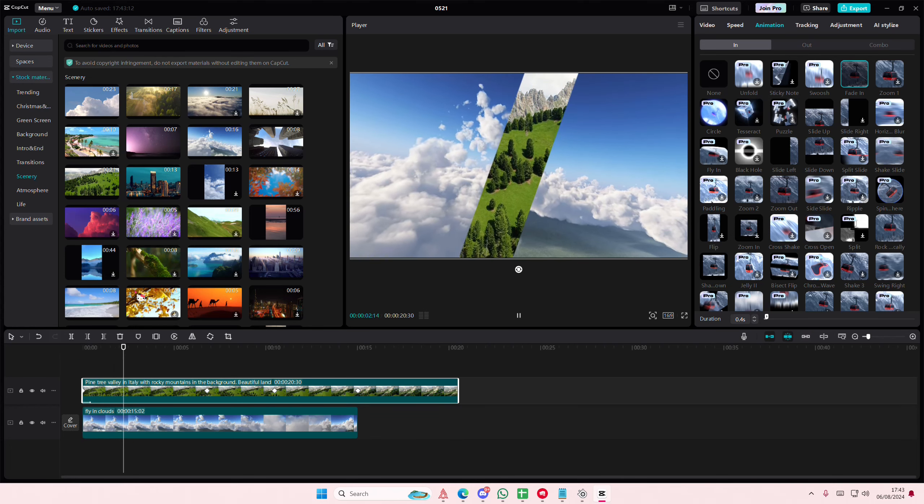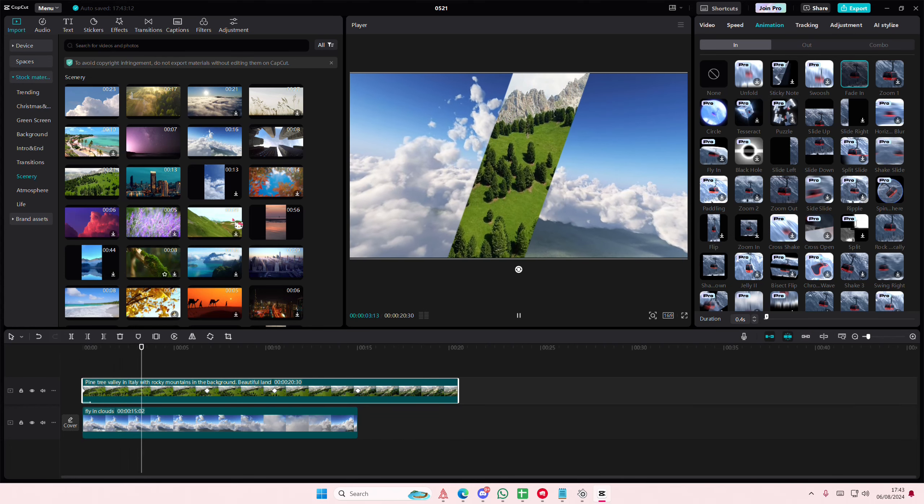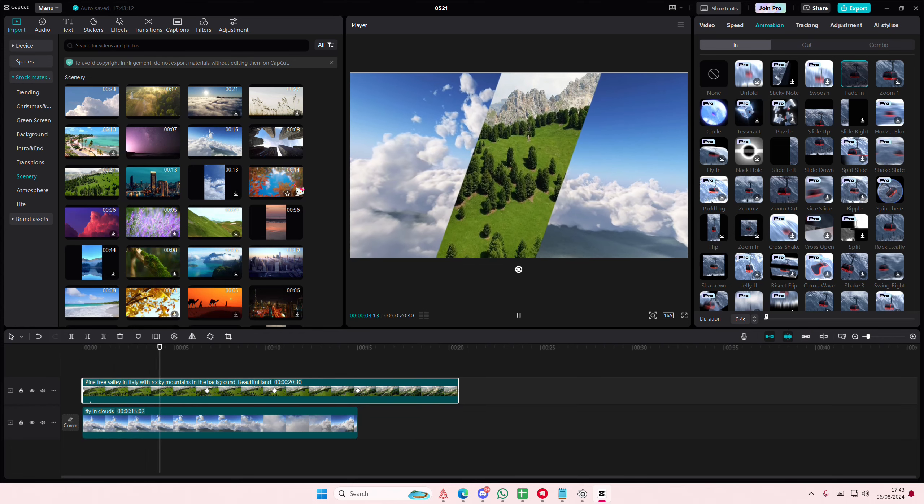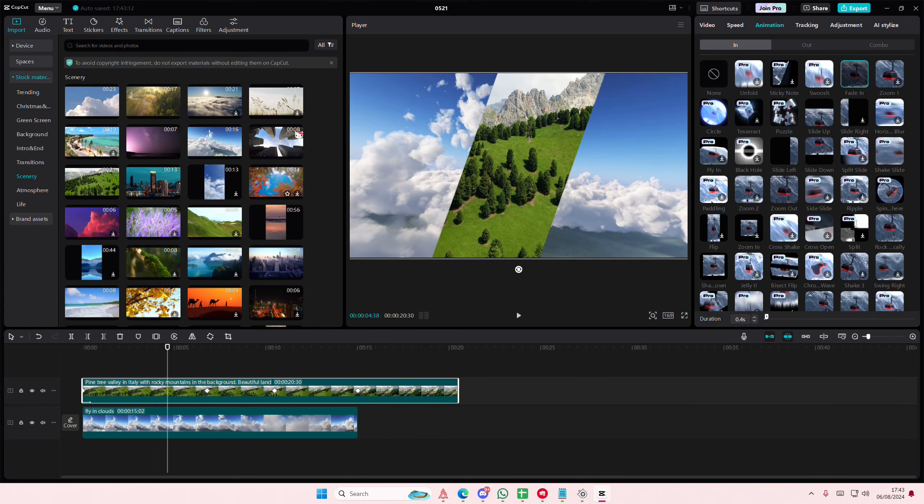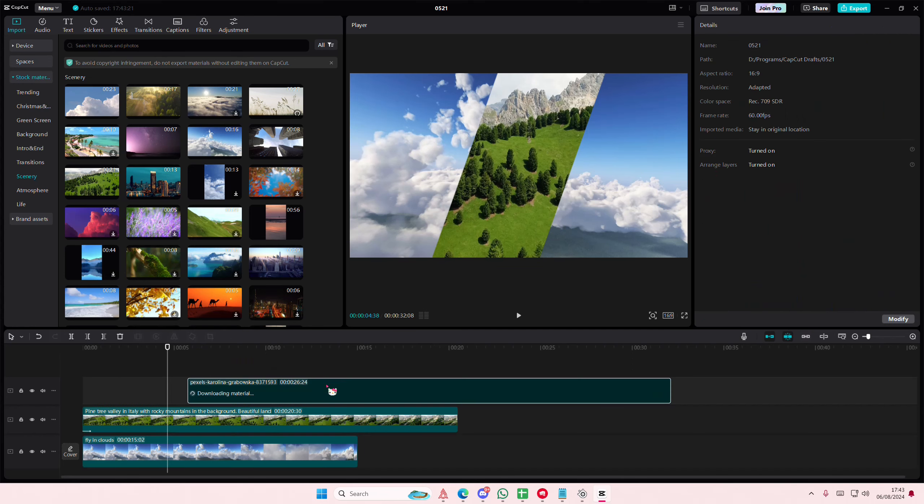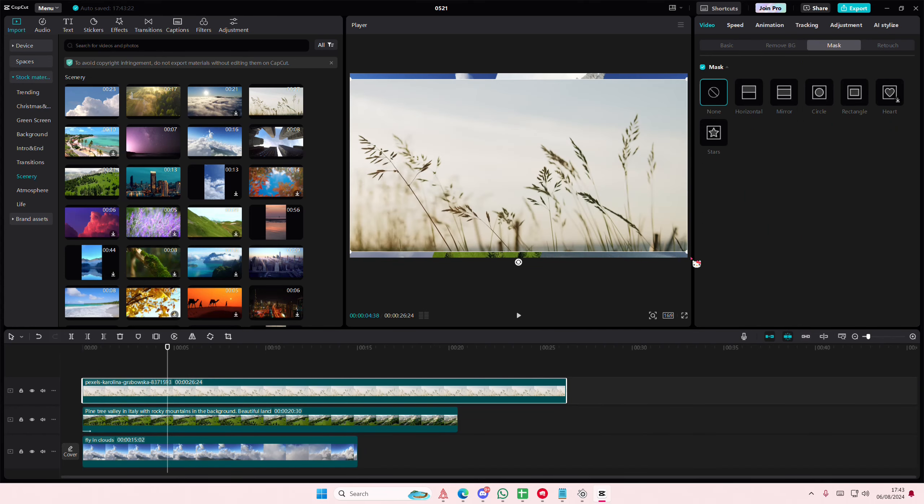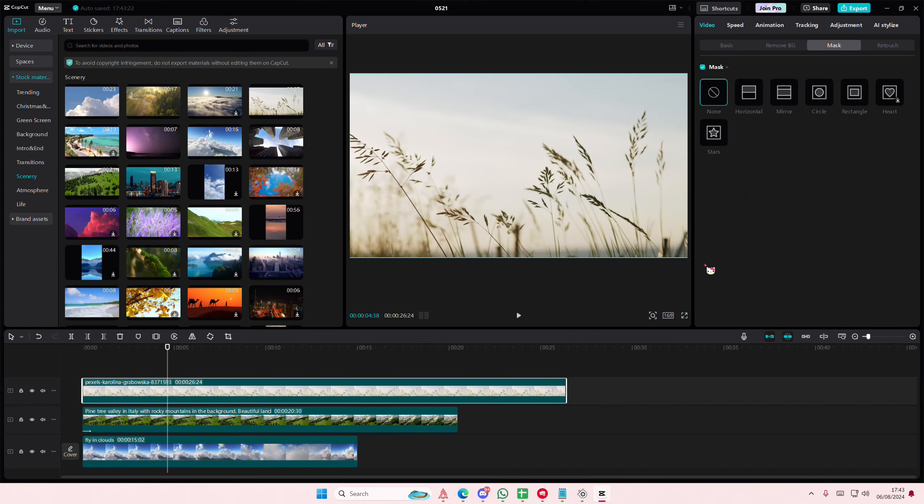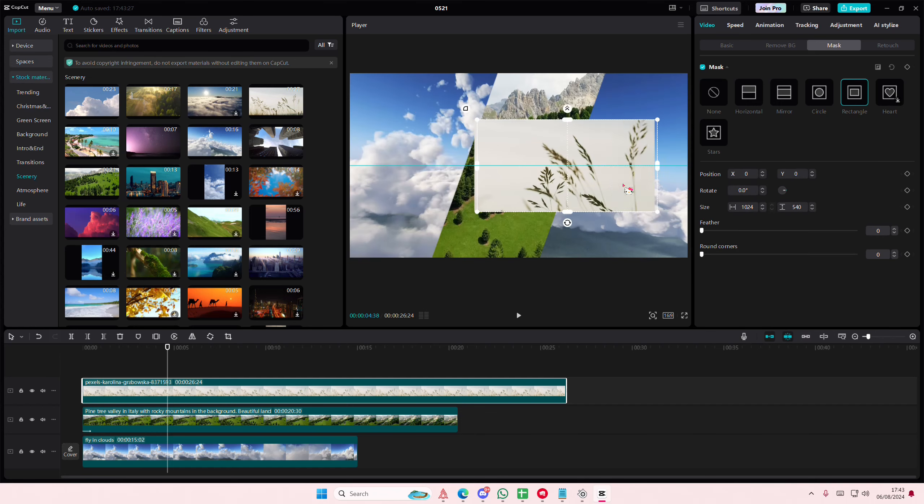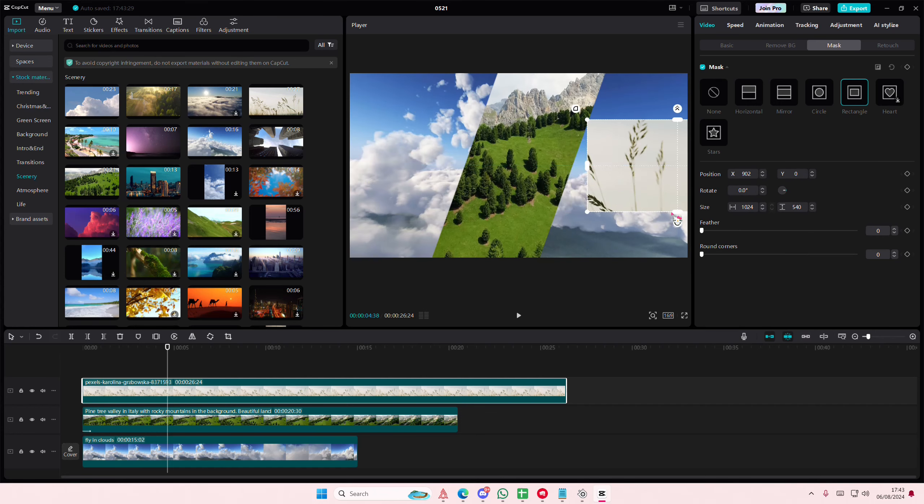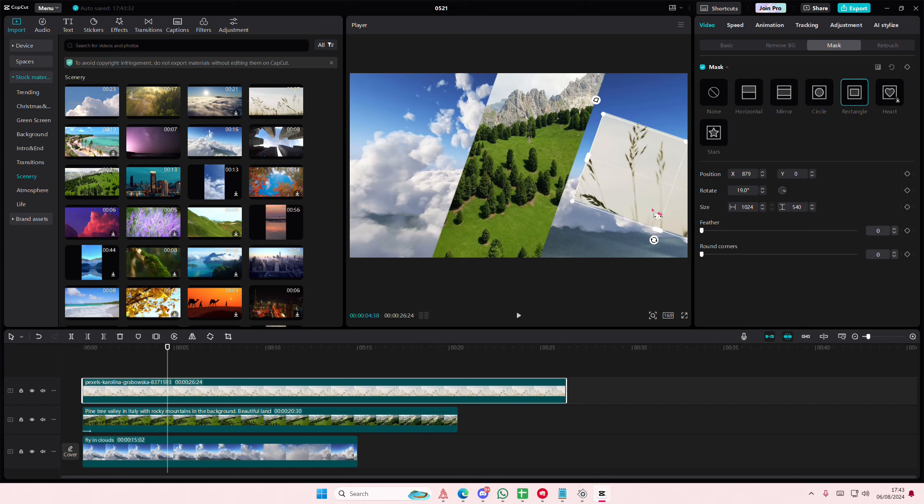Then I'm going to select another video, just trying to find one where it's not too short. Let's use this one. Then I'm going to select the rectangle one and rotate it to kind of where this is.